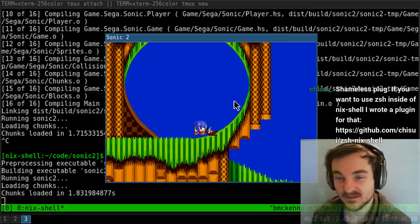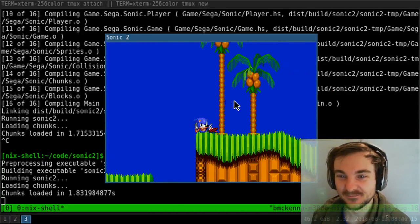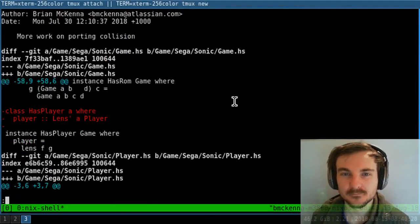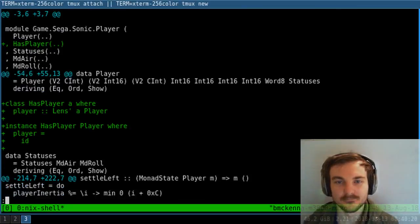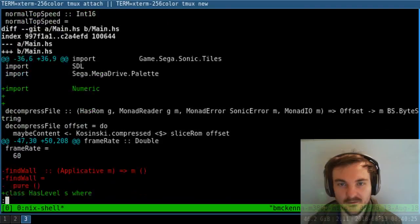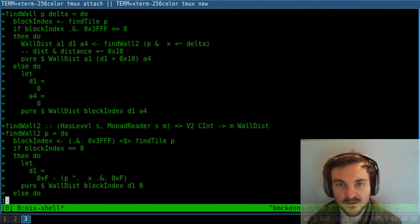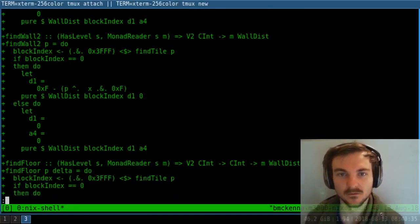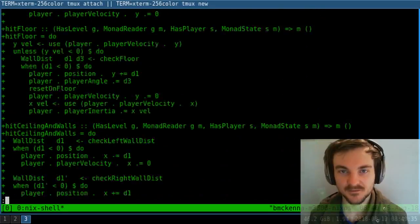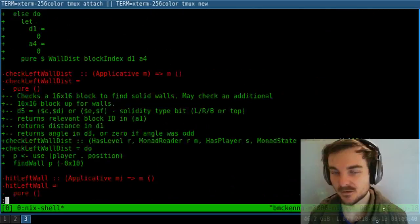We've still been working on collision for the last month. Need to figure it out. Where have we gotten up to with it? We did reset on floor. So we've got all these functions: find wall, find floor, find left wall, find ceiling - all of these different functions. We've started implementing a good chunk of those, which is cool.